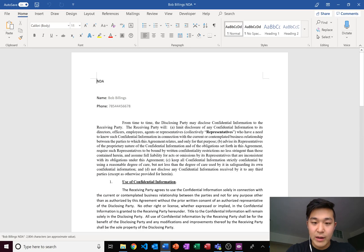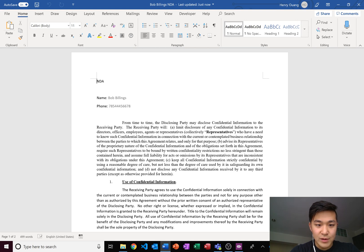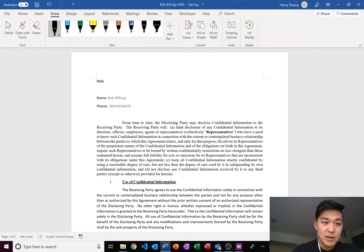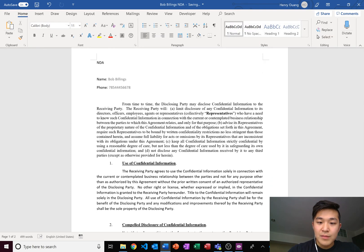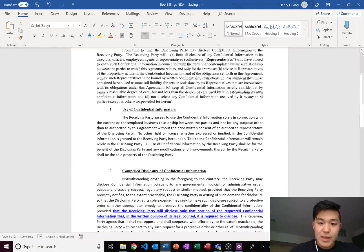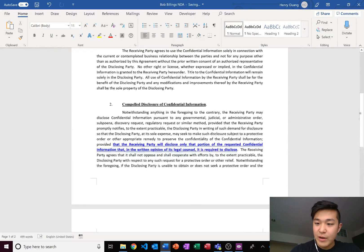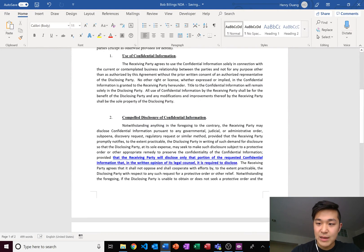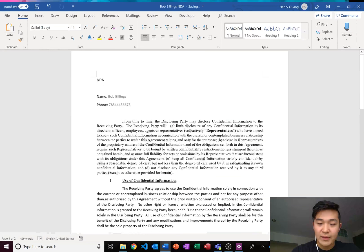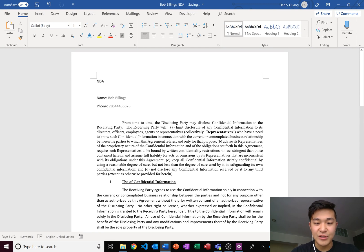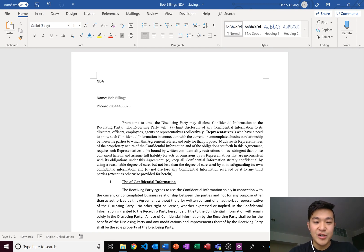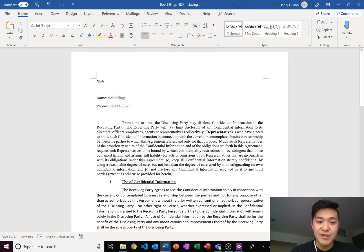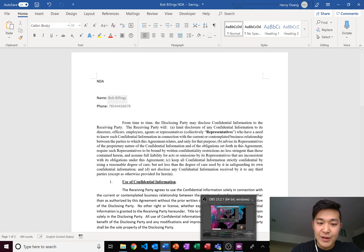Let's see, we click on one and let's see. NDA, name Bob Billings, phone 785-444-5667-8. Yep, so yeah, this entire agreement is filled out. It's Bob Billings. Yeah, don't pay attention to the words. They're just random words that I got from a template. I just wanted to show you guys how the automation fills in. Right now we only have two fields here: the name and the phone field.